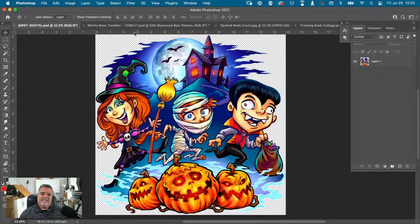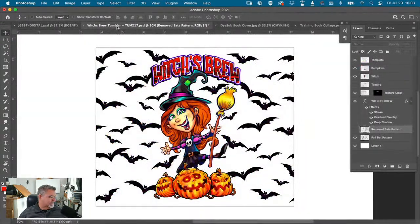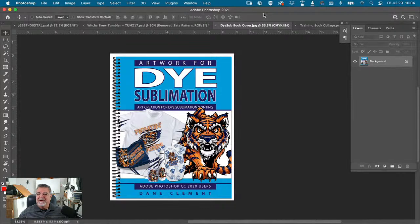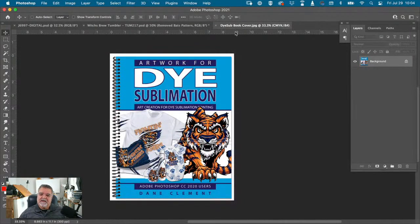So what we're going to do is take this image and pull bits and pieces out of it, because you can't always use stock art like you see it. Just because it's this way doesn't mean you're locked into it always being that way. This is a layout for a tumbler, and I'll show you how I did it. I'm wrapping up my artwork for dye sublimation book — it's probably about a month away. I also have artwork for white toner, DTG, vinyl cut, Corel, and Illustrator. I've been at this a long time.